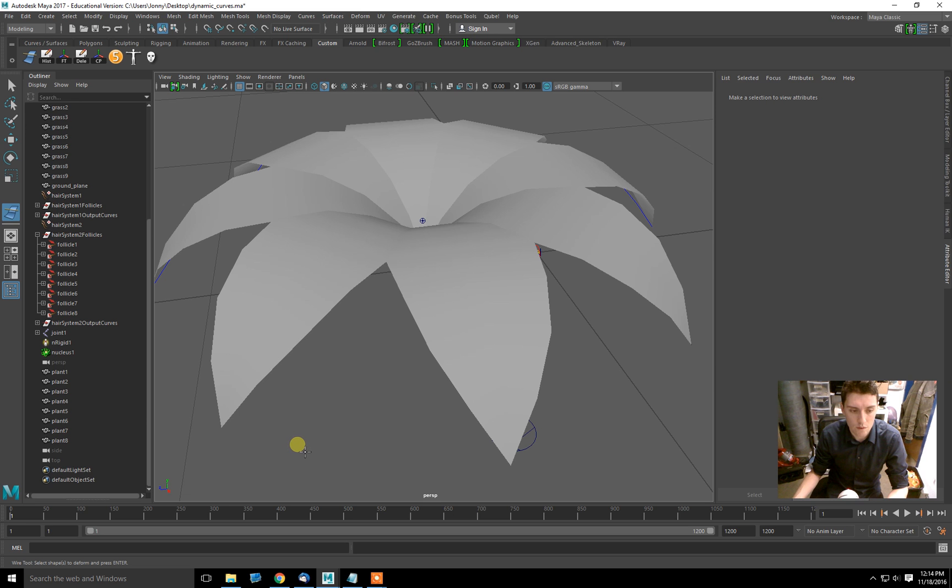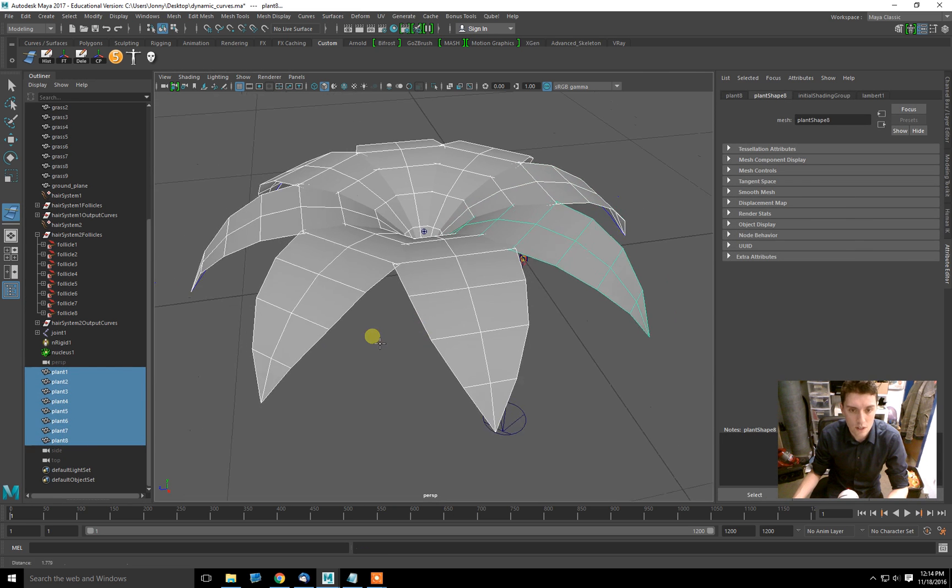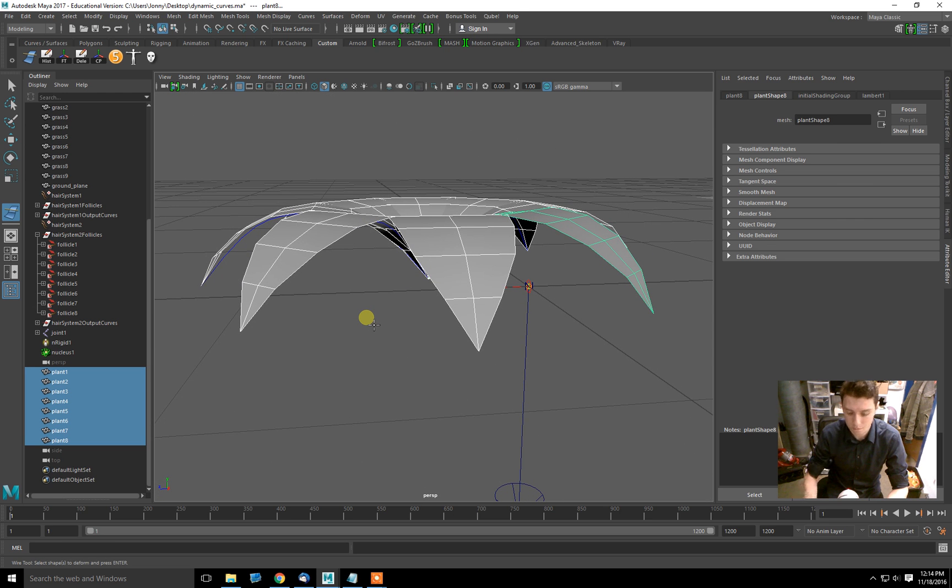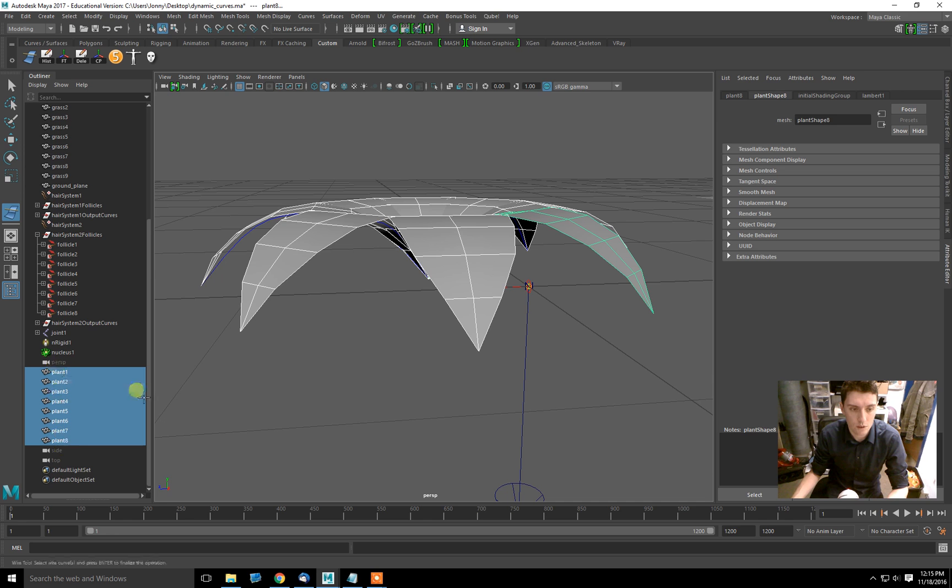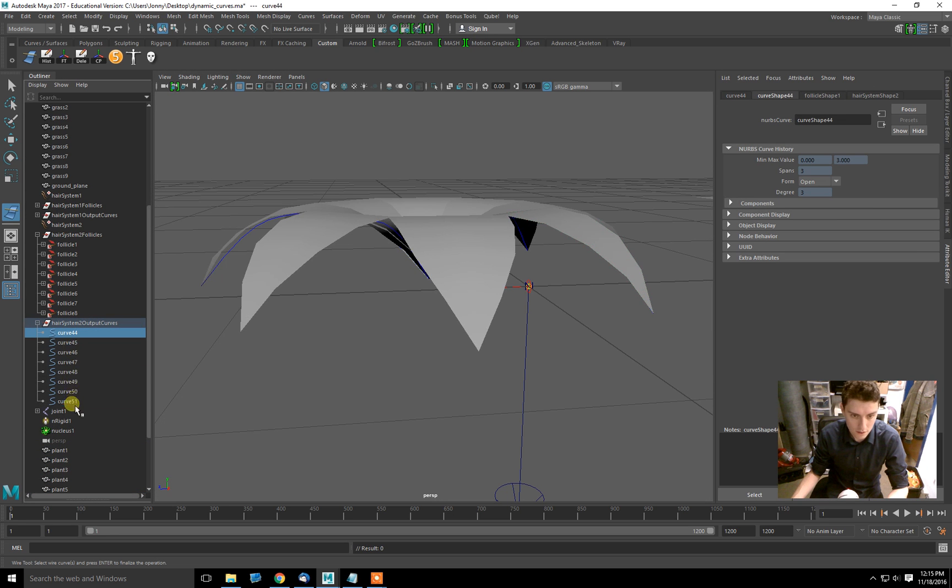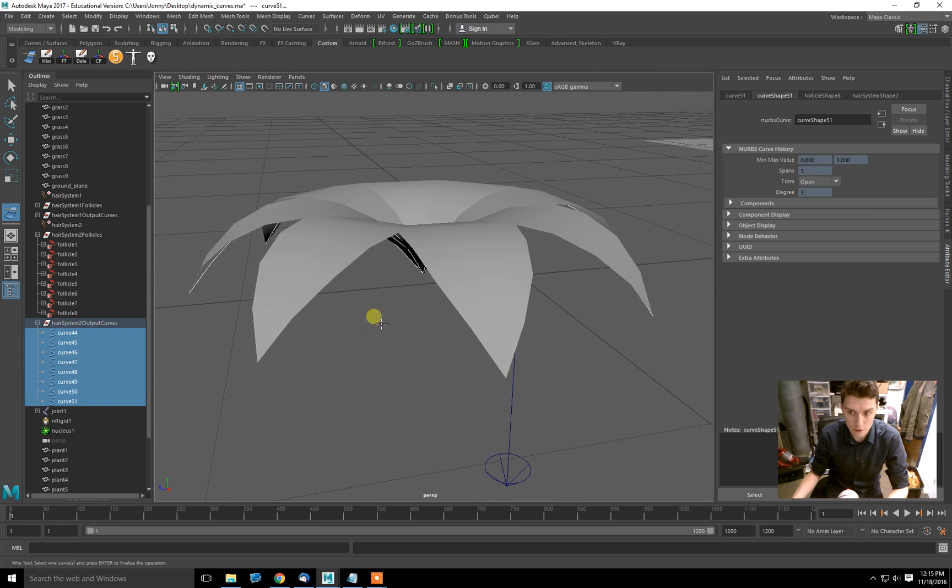It says select shapes to deform and press enter. So I'll select the shapes that I want to deform, like that. Press enter. Now it says select the curves that you want to deform. So in this case, I'll go to my hair system two output curves and select those.